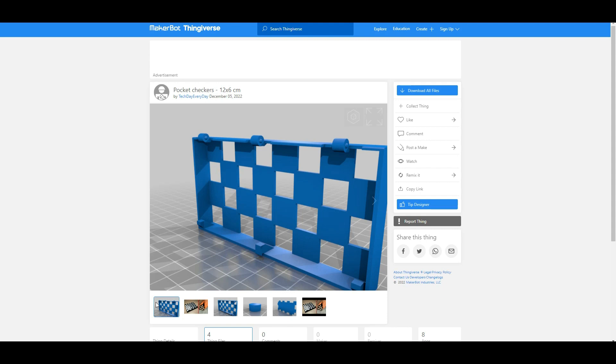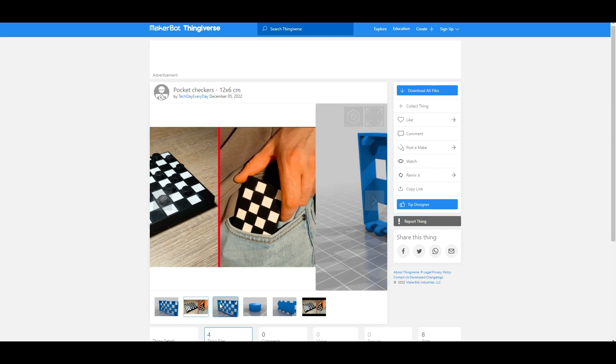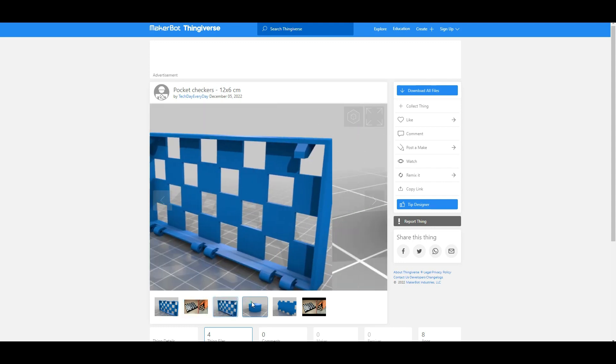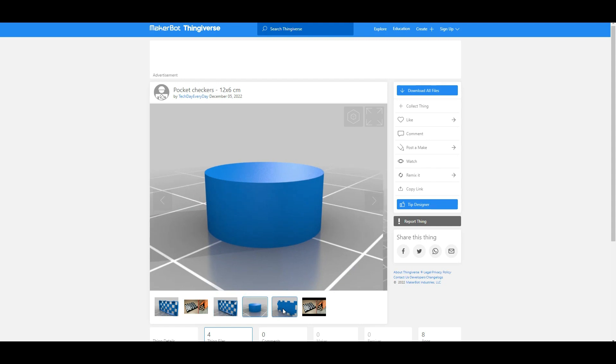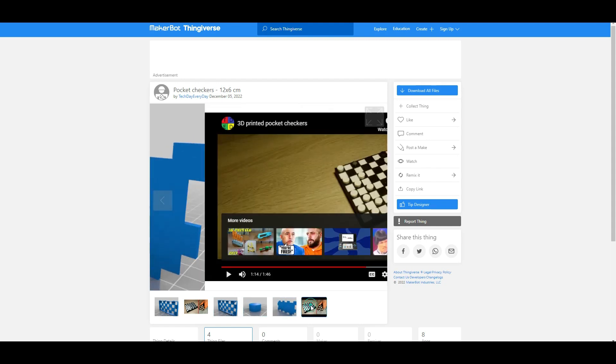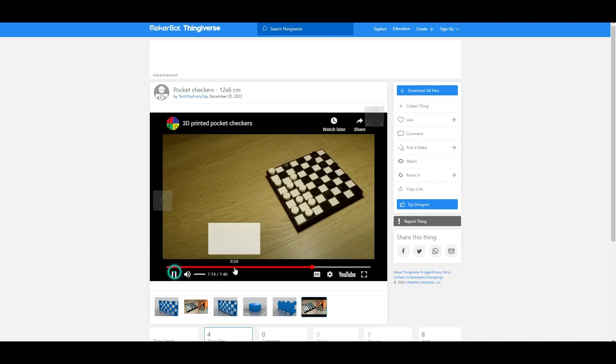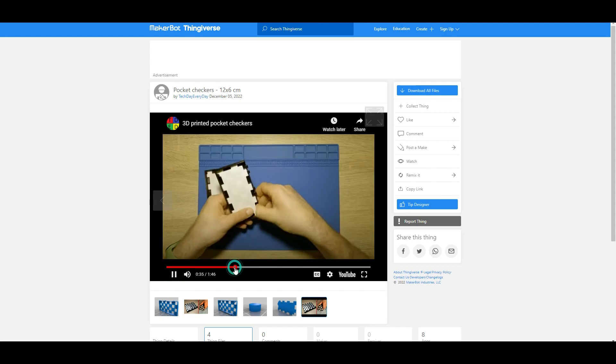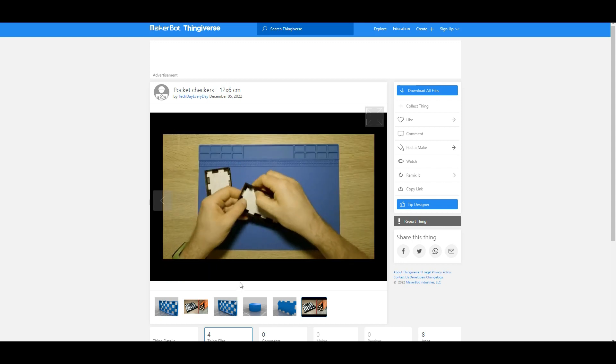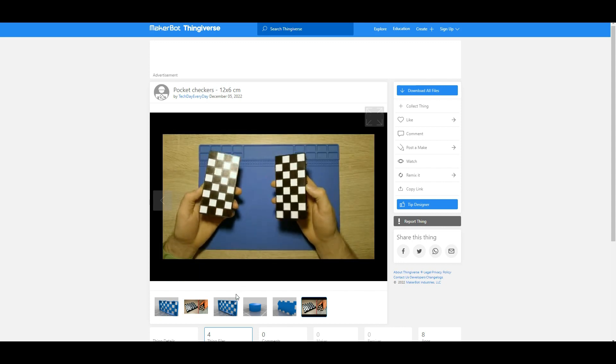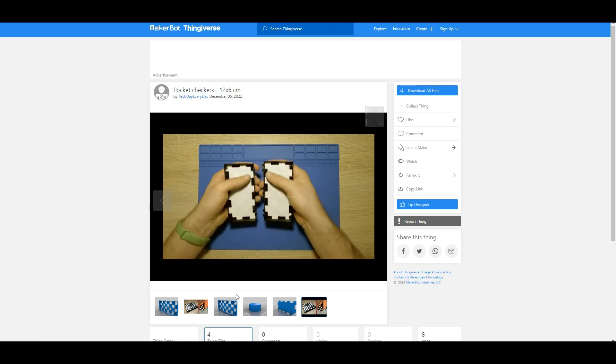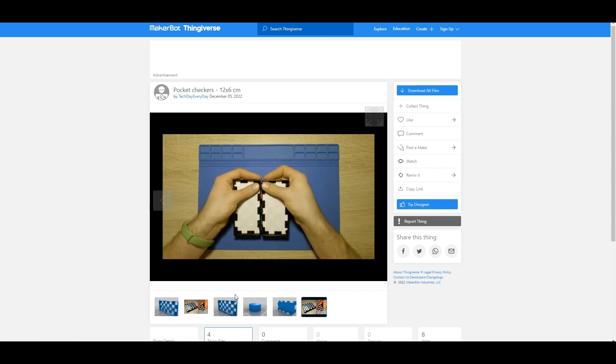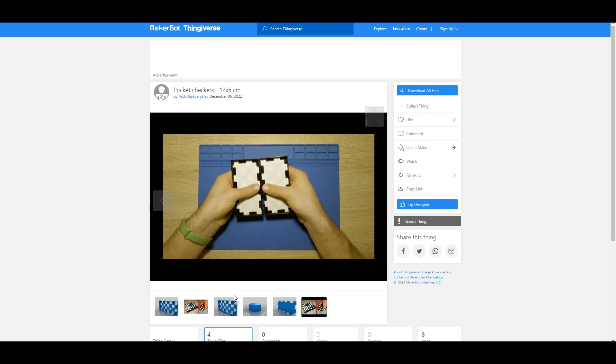Now this might be my favorite print this week. It is a pocket size chess or checker set. Only four files to print, and you only need white and black filament. It also collapses together so you can store the case and the pieces all together to put in your pocket. The files are very easy to print, they won't take long, and this is simply a wonderful design, idea, and 3D print to put on the docket this week.